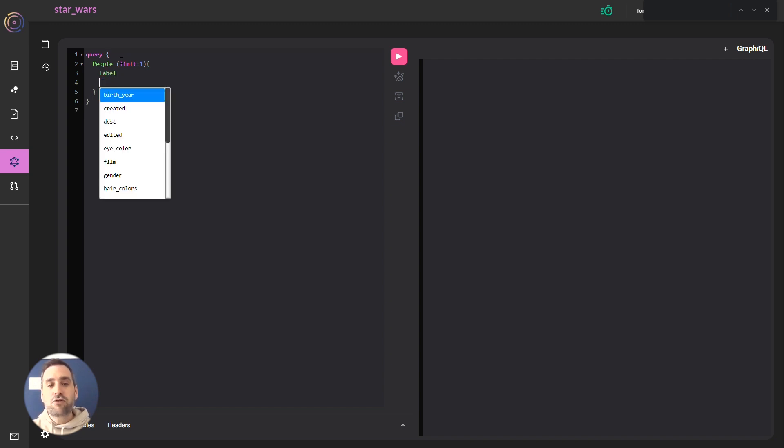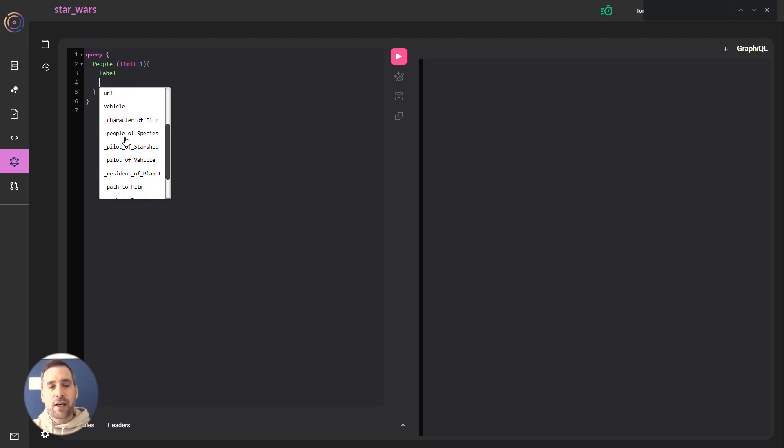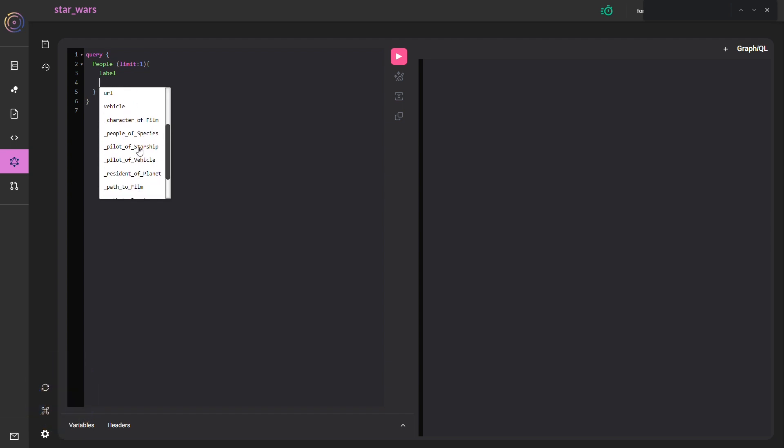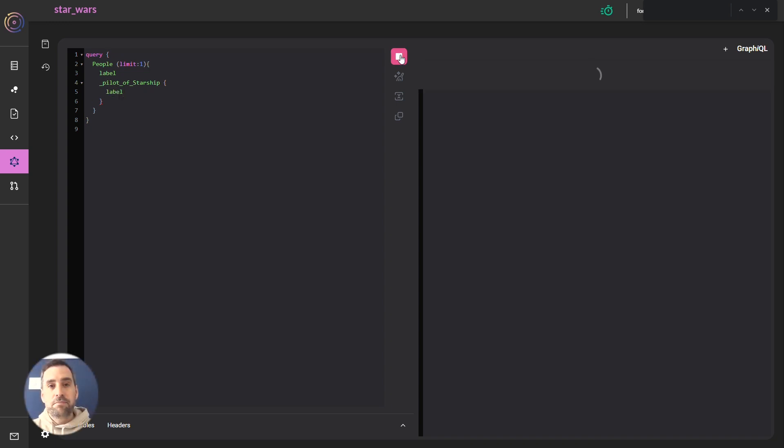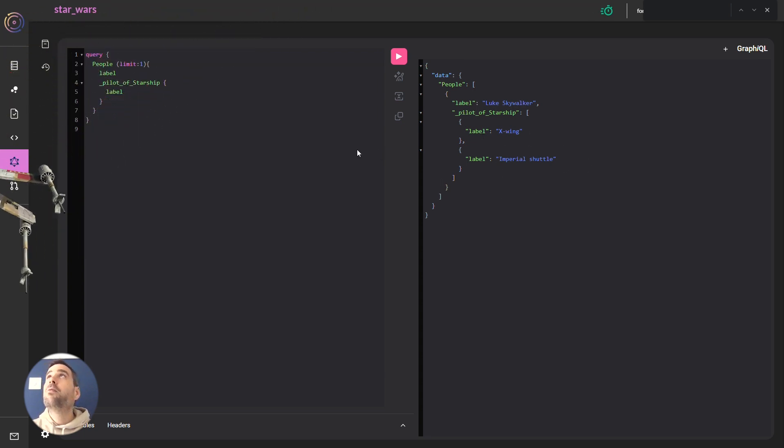Then I'll press CTRL-C and select my backlink. Run the query. Nice. Luke is our man and he pilots the X-wing and Imperial shuttle.